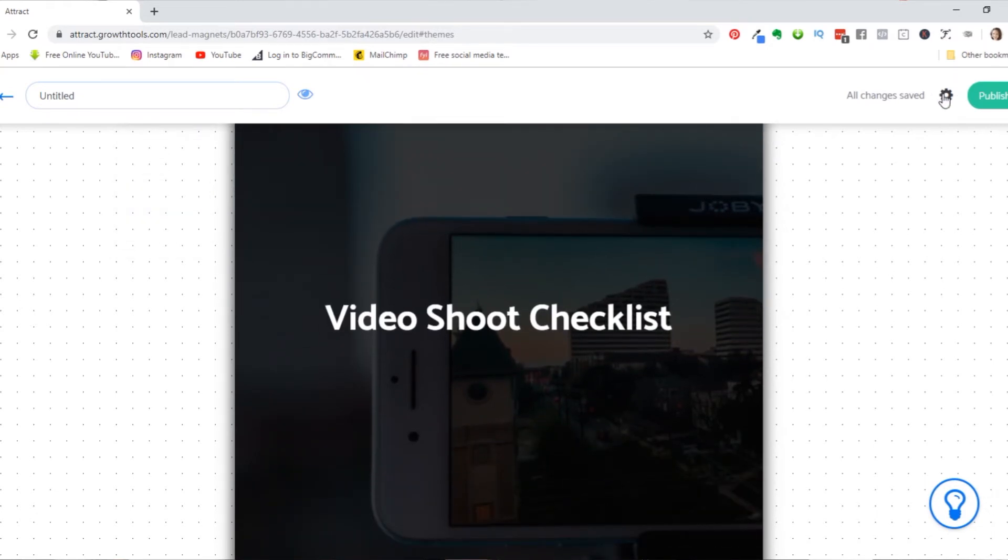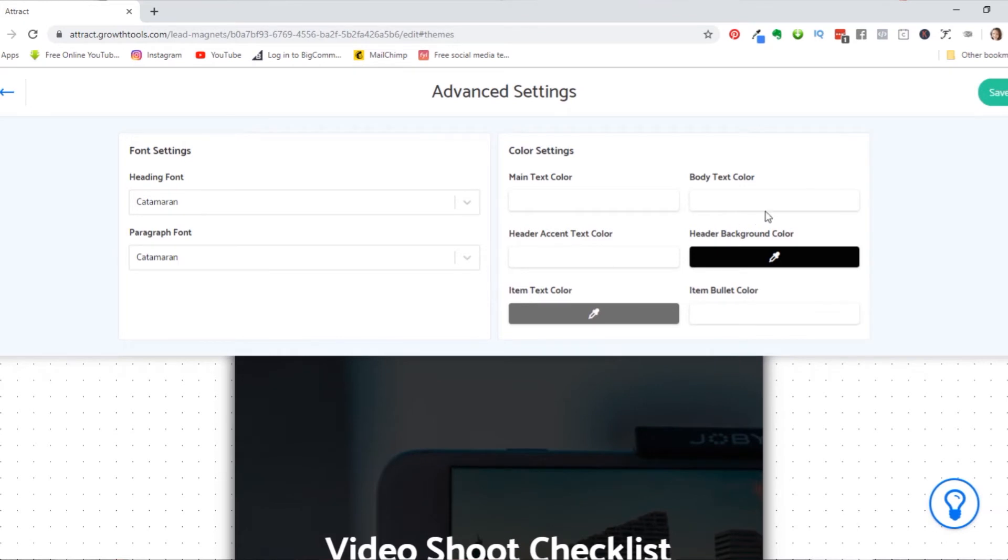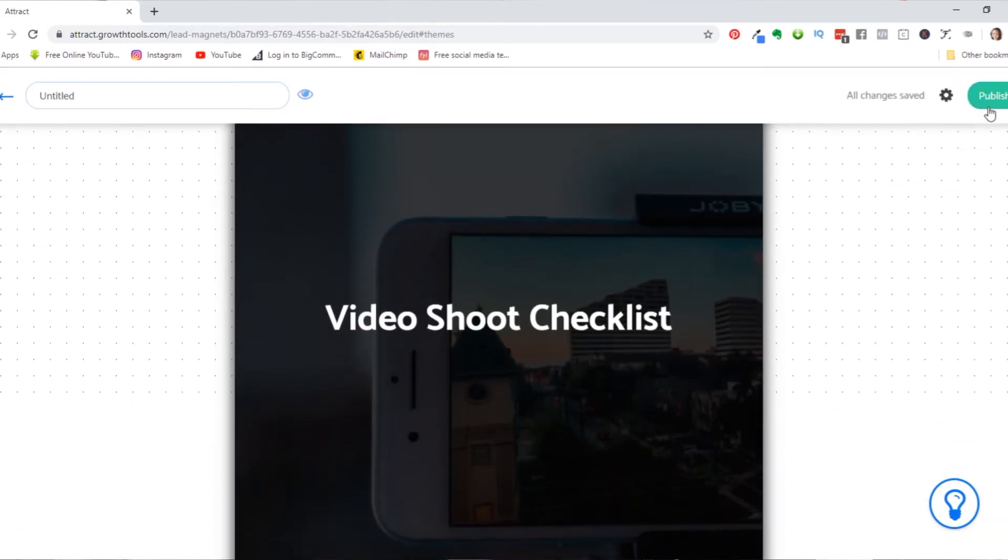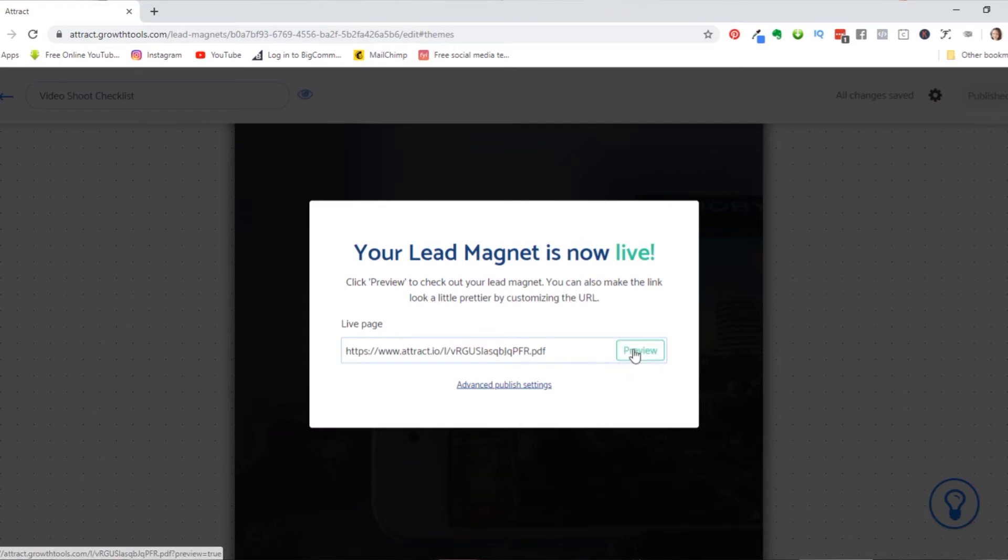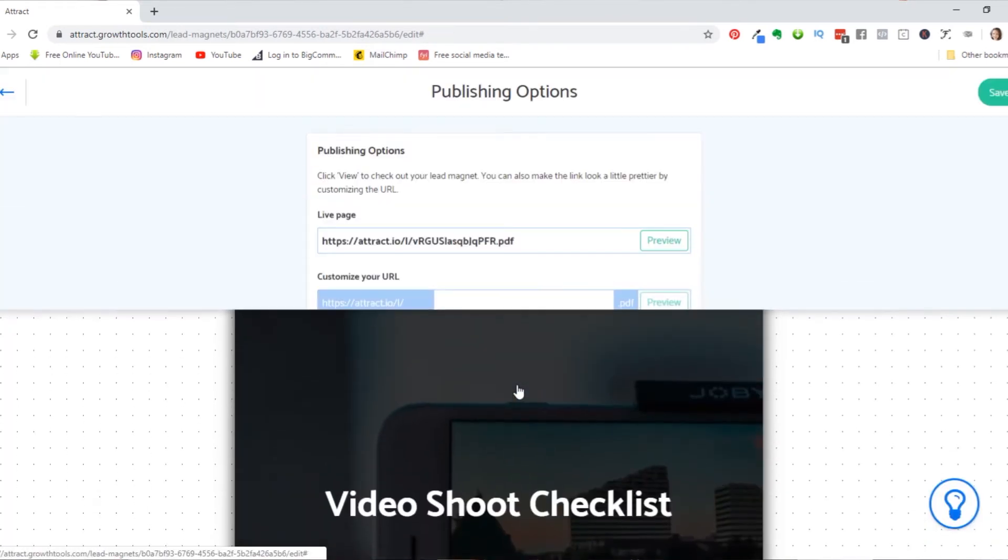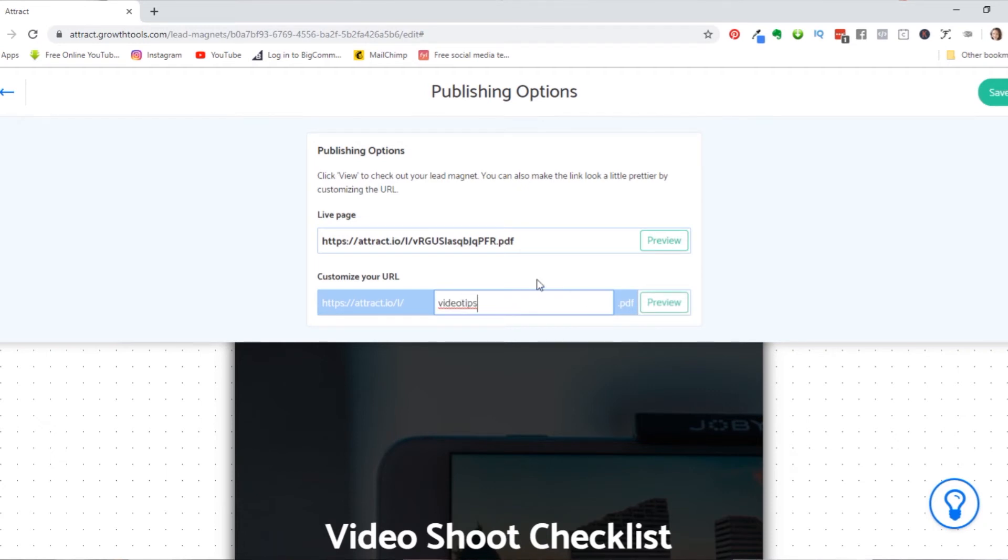Now let's go ahead and we'll go to our settings. Just make sure everything's good there, save it. And now we can click on publish. Now, when we click on publish, it tells us right here, your lead magnet is now live and we can customize the URL if we want to. I'm actually going to download this and do something slightly different with it. But let's go ahead and click on these advanced published settings. We can customize the URL right there and send it to like video tips. There we go. Let's see if we can do that. There we go. And click on preview.